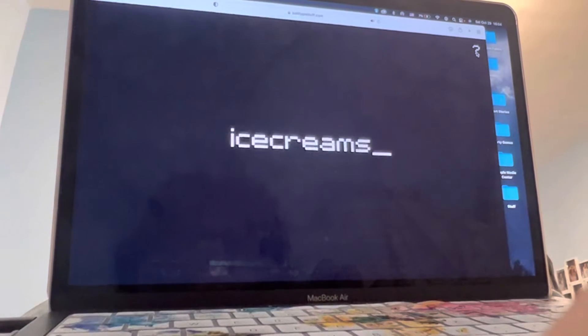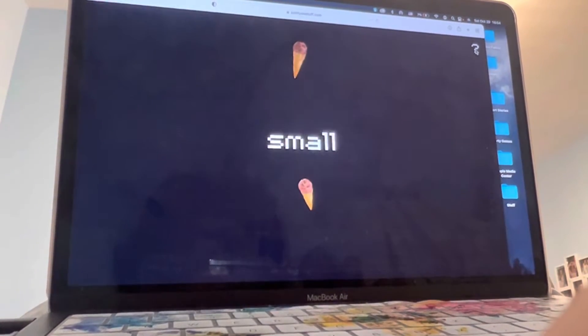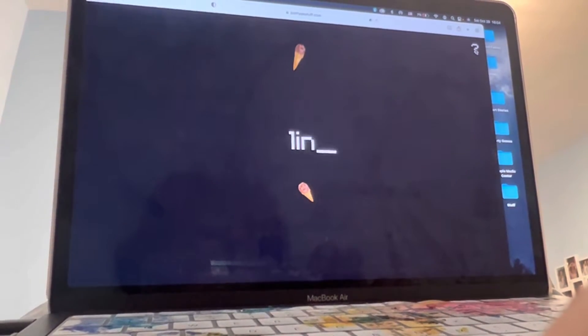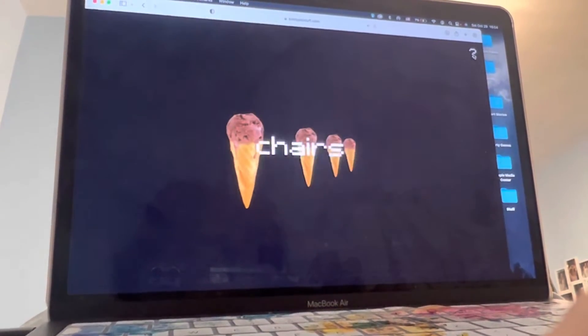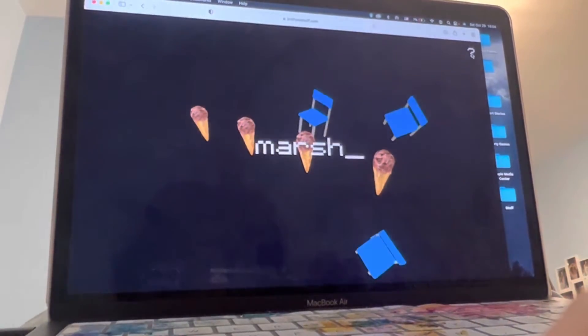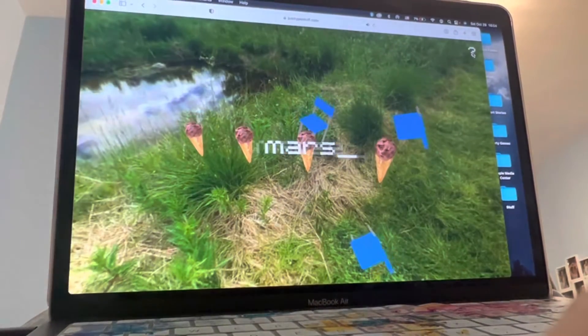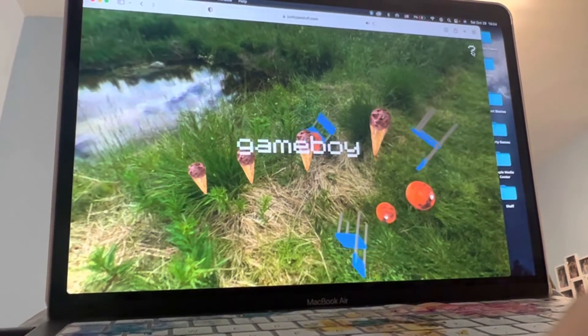reset ice creams small line chairs marsh masses gameboy